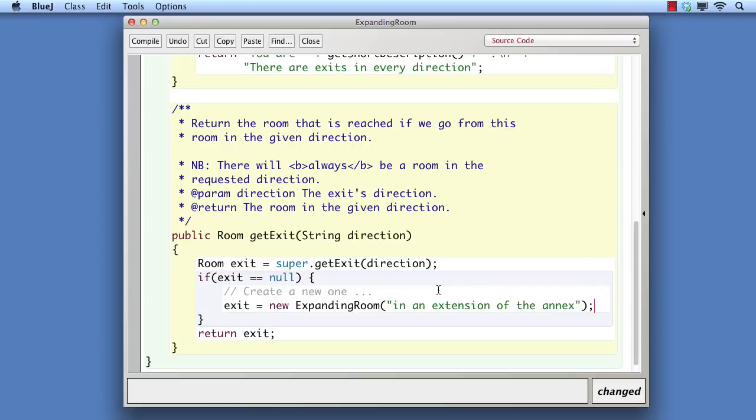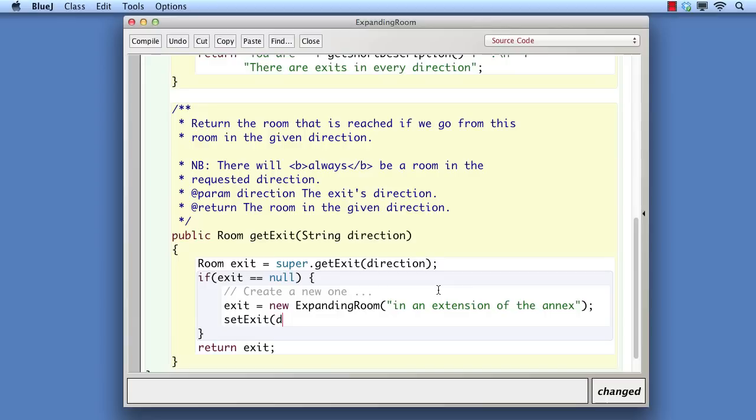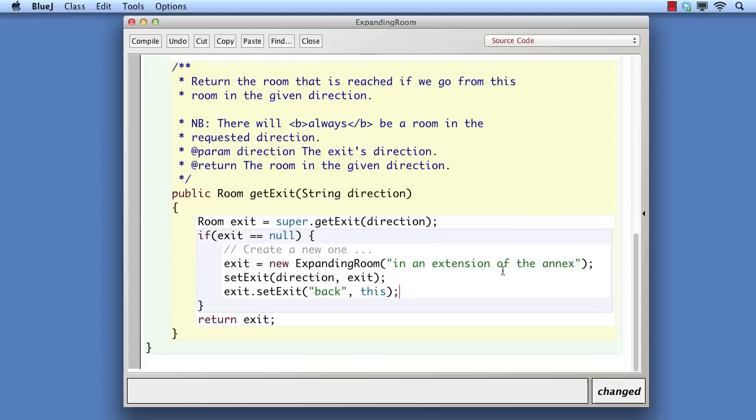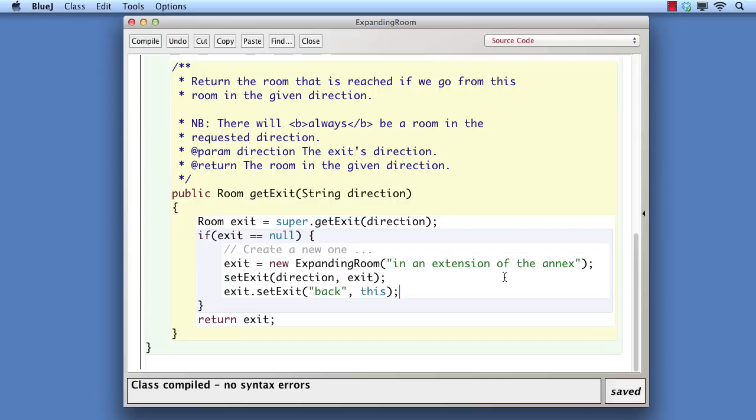Next, we link from the current room to the new room. We also want to provide a way to return to this room, so we add back as the direction to get back here. This also illustrates that it really is the case that there is an exit in every direction.